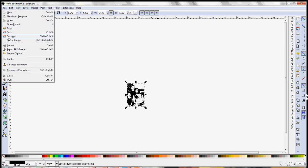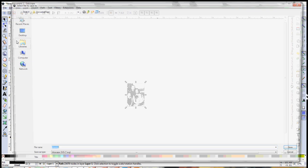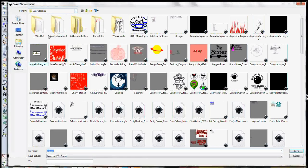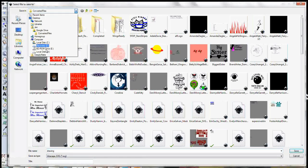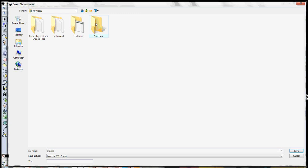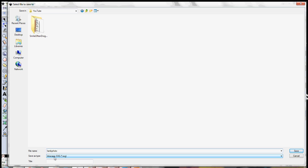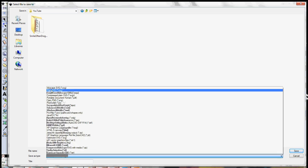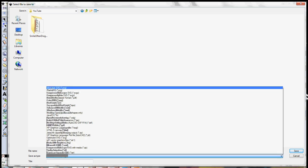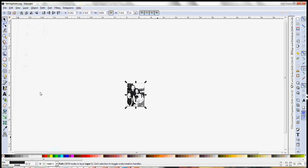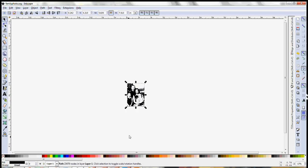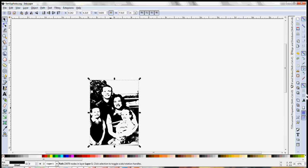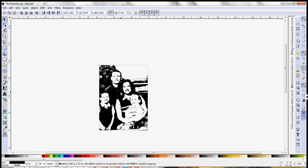And then you'll just do a save as and let me find a spot to save that. And I'm just going to say family photo. And you can save it as an Inkscape SVG or as a plain SVG. The only difference is an Inkscape SVG saves some metadata that a plain SVG doesn't. But they both upload into Cricut Design Space just fine. So hit save, you're done and ready to go ahead and upload that into Cricut Design Space so that you can cut it out.